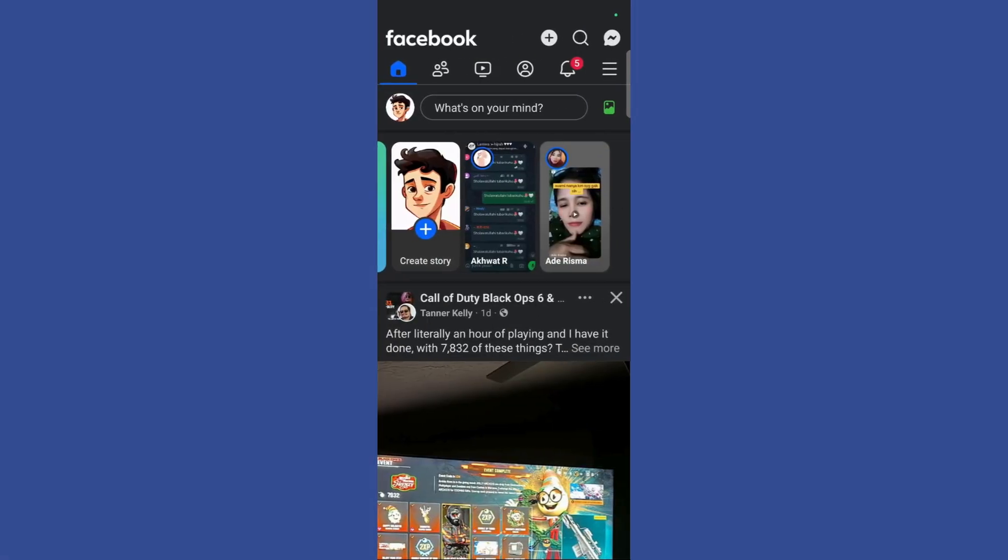Welcome to this tutorial. In this tutorial I will show you how you can disable professional mode in your Facebook account.